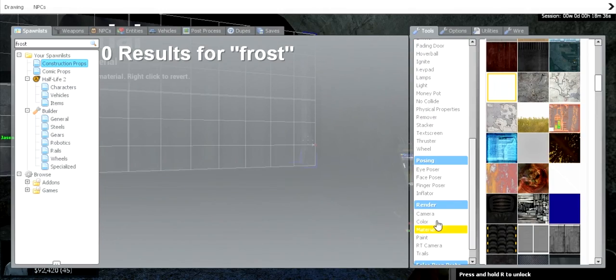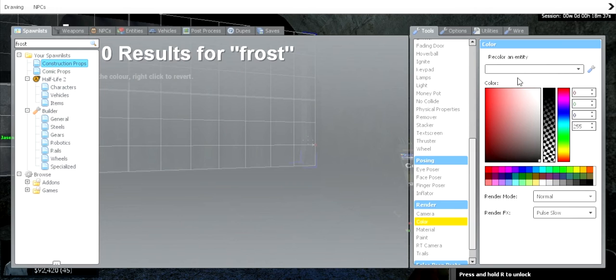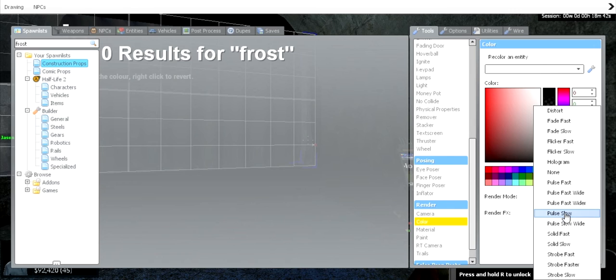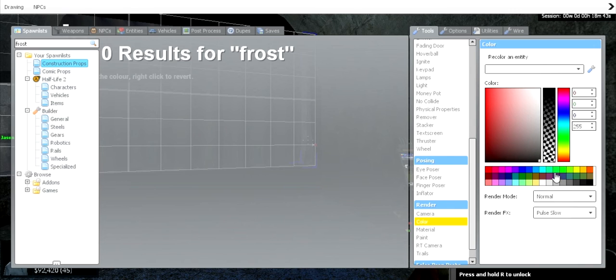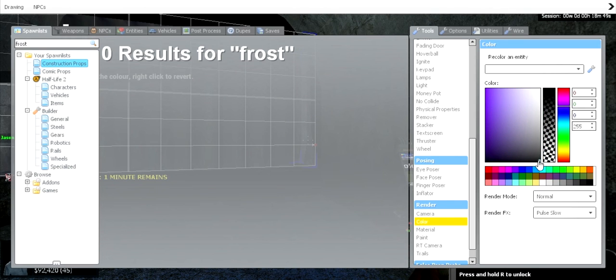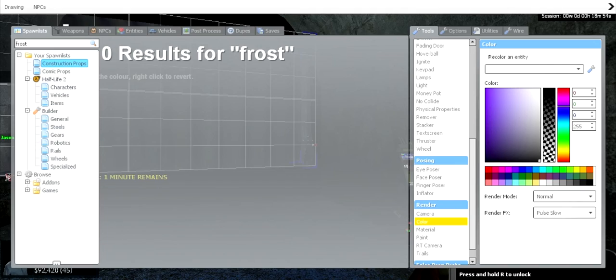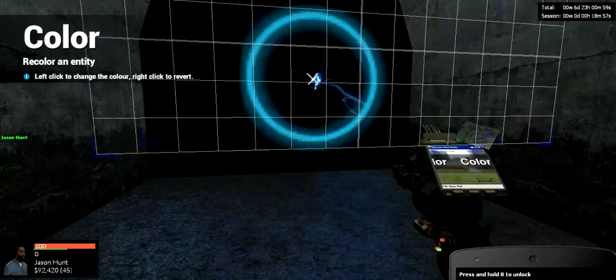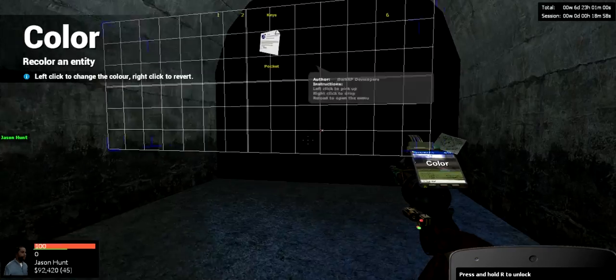And then what you want to do is go to your color tool, and make sure that this is set to nothing, normal, pulse, slow, and you want to go to black. You can sort of pick any color you want, but just go to a black and put this all the way up. So it says 000255, sorry, and then come out of that, and you just want to click the prop.